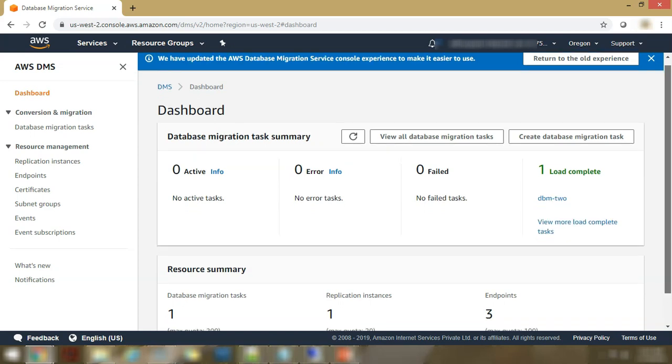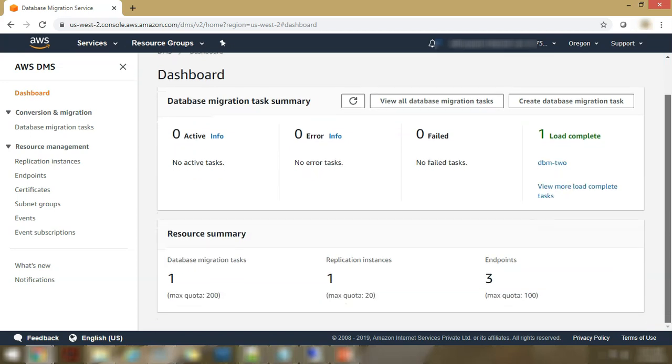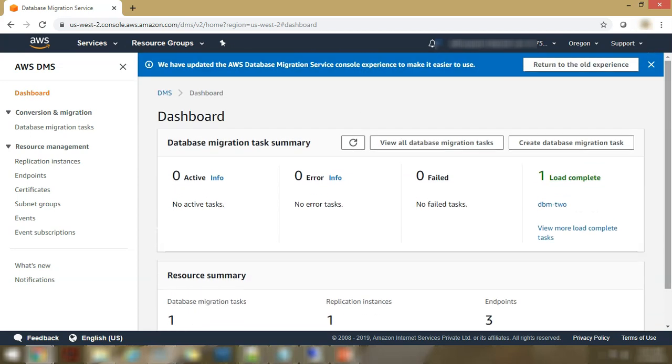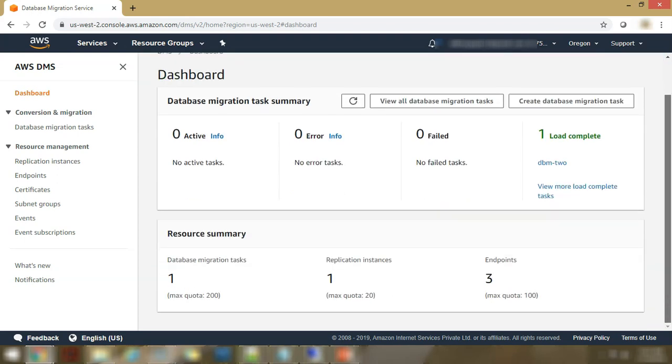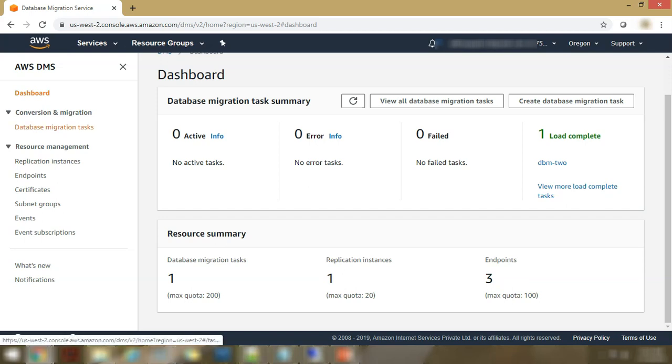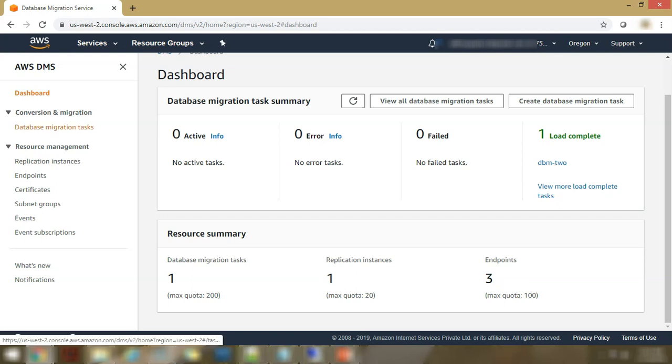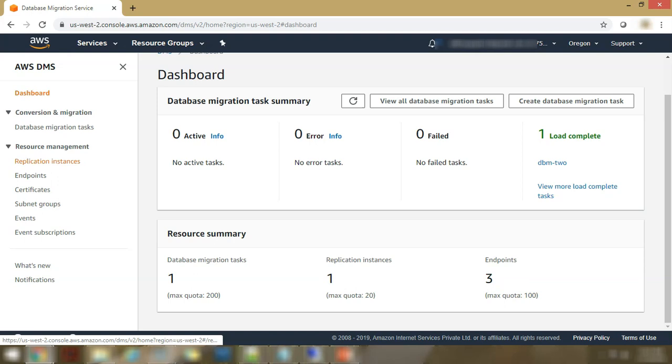Now this is the dashboard of the migration service. This is what you see when you come to the database migration service. It shows you the active tasks, the error tasks, the fail tasks, the tasks where the load has completed, your migration tasks which actually exist, the number of migration tasks, the replication instances and your endpoints. If you go to the database migration task at the end. Let's go to the replication instances first.